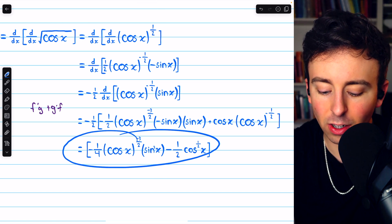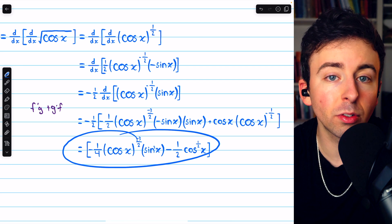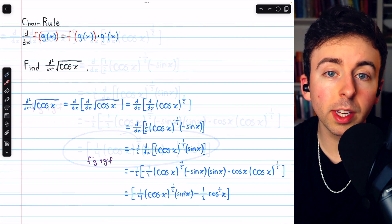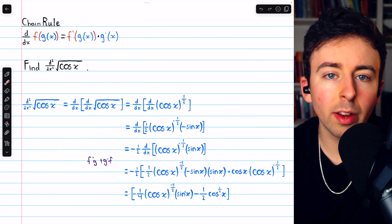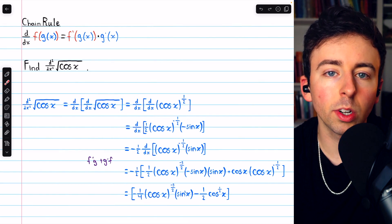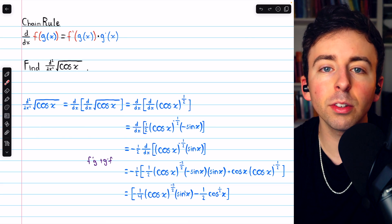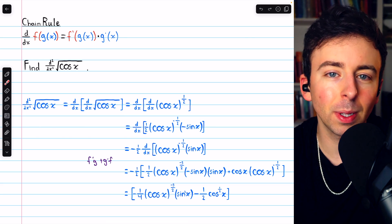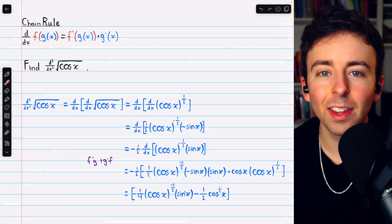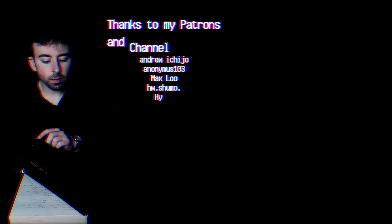And that's the second derivative of the square root of cosine x. Let me know in the comments if you have any questions, and be sure to check out my Calculus 1 course and the Calculus 1 exercises playlists in the description for more. Thanks for watching.